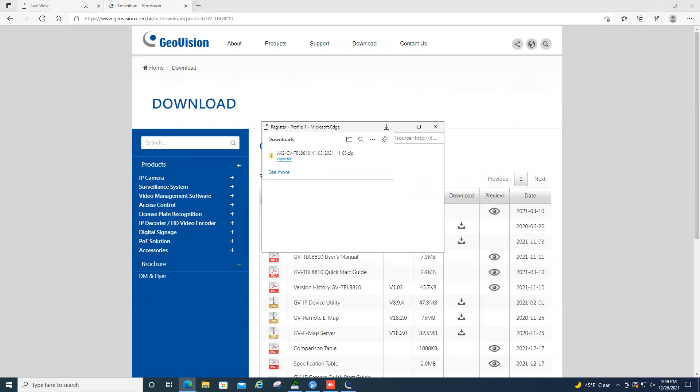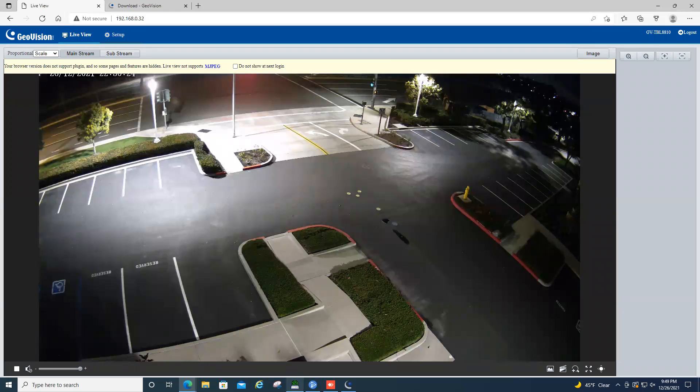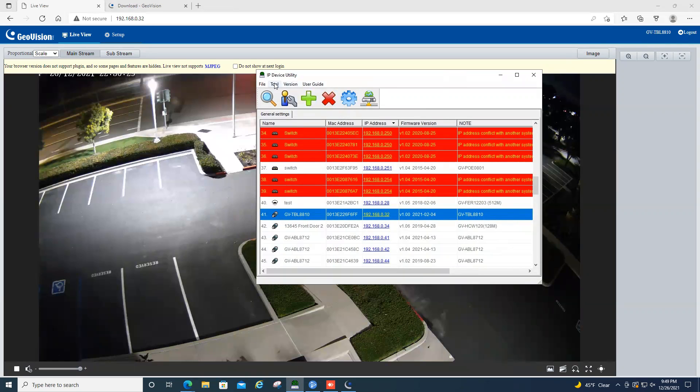Now, there are two ways that you can do a firmware upgrade with GeoVision cameras. For this video, I'm going to show how to do an upgrade through the IP device utility. But the second option would be to go into the web page of the camera and do an upgrade there.